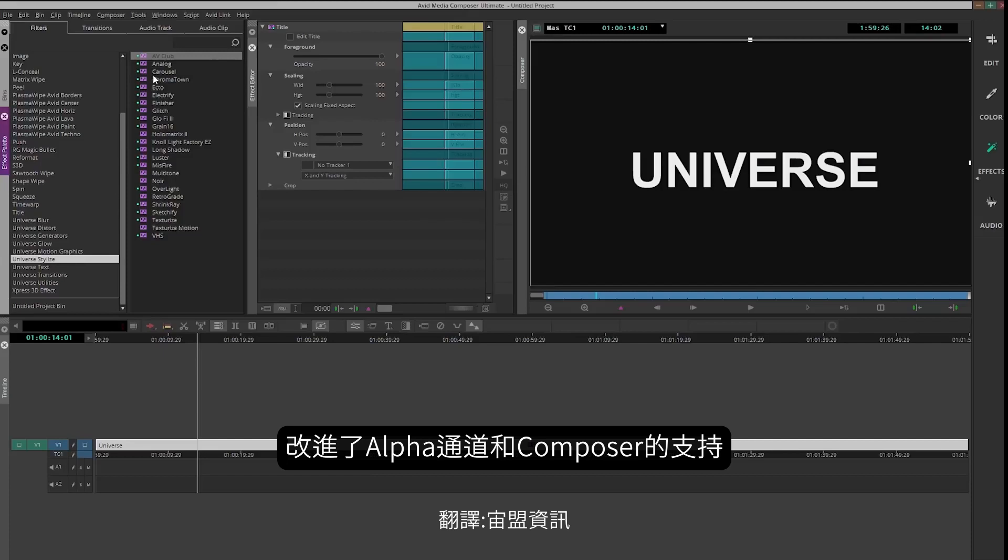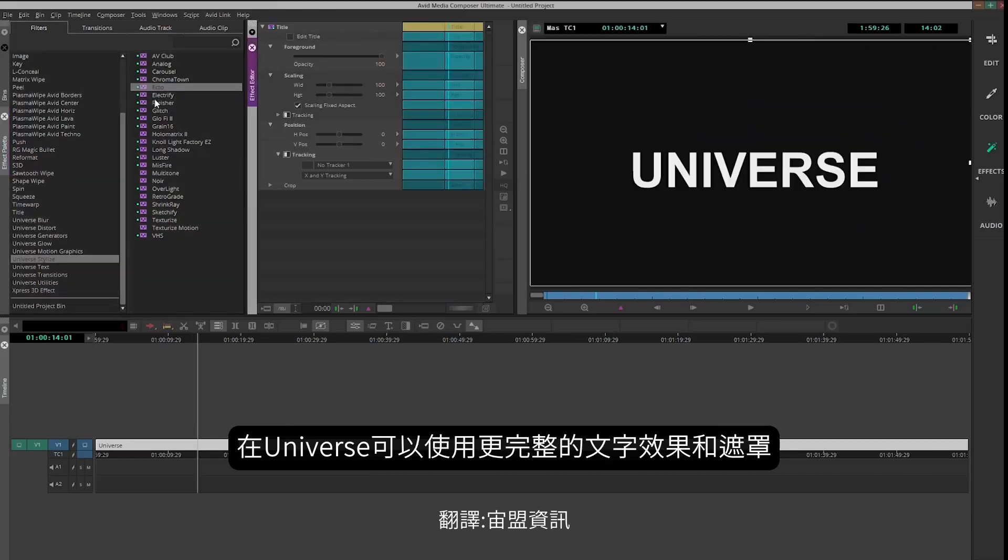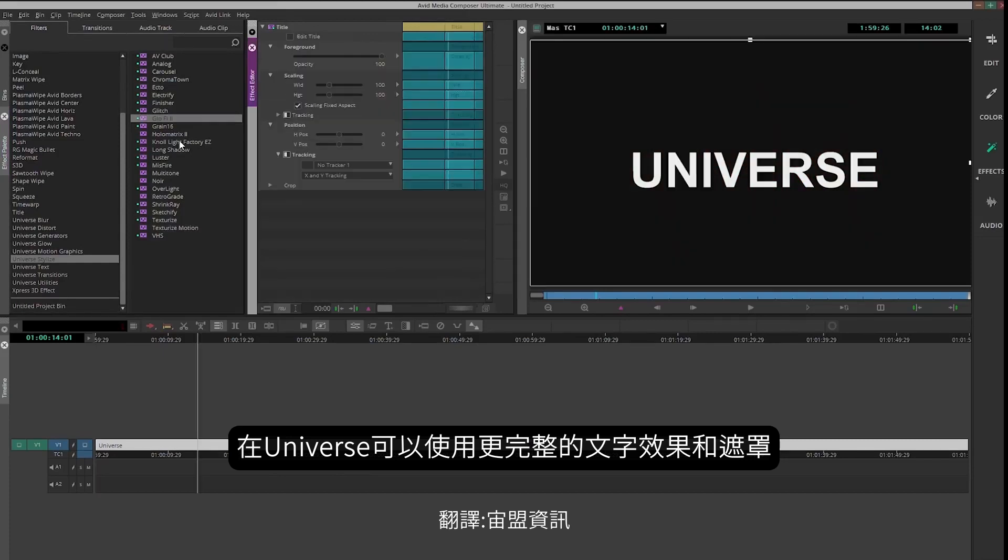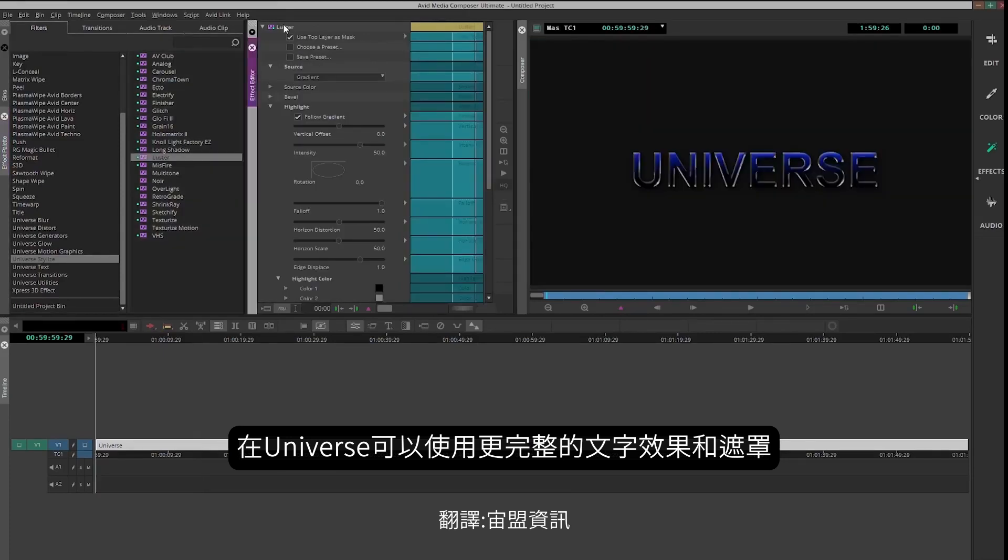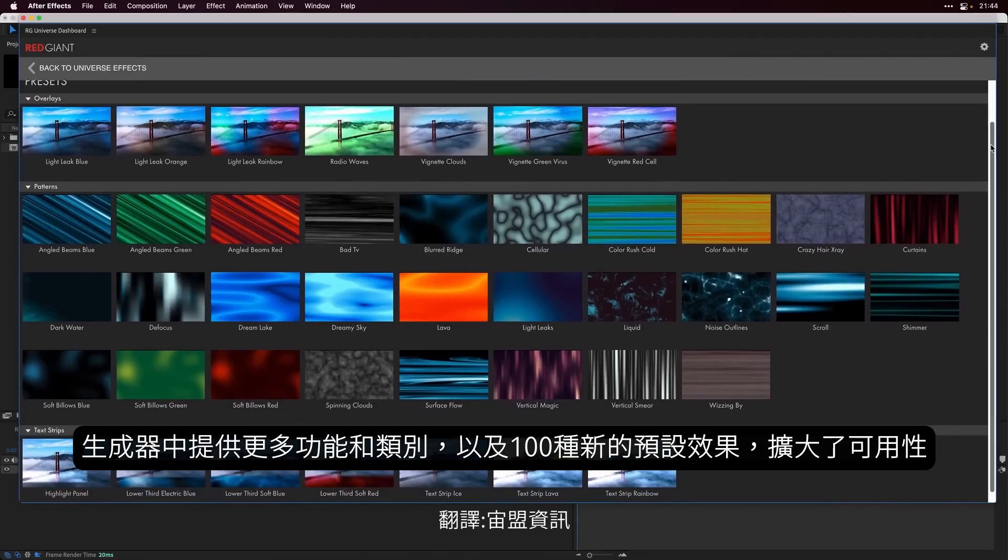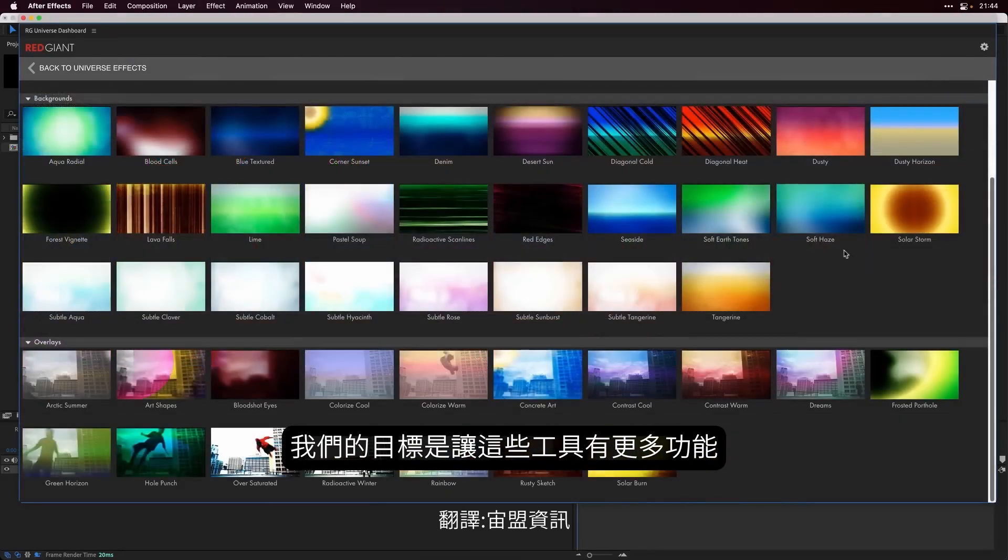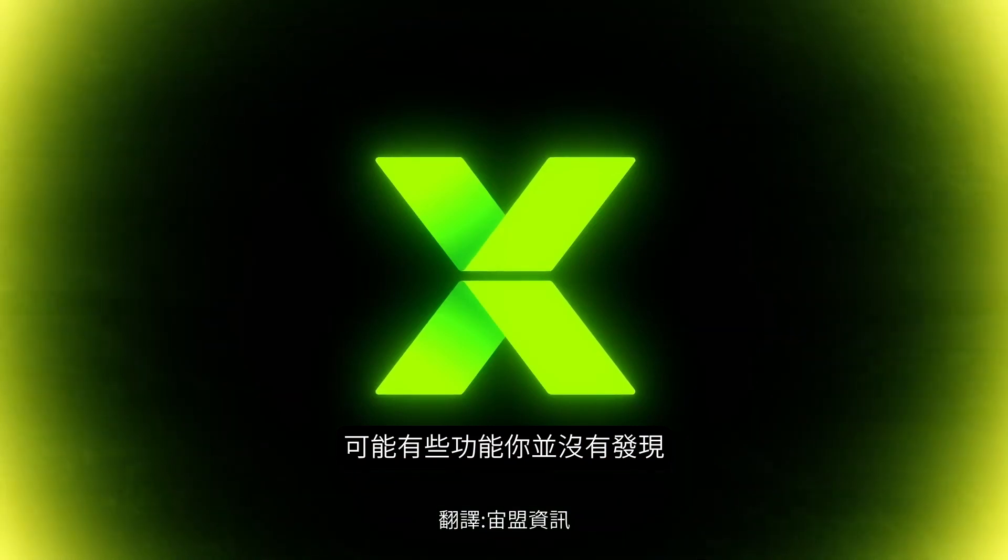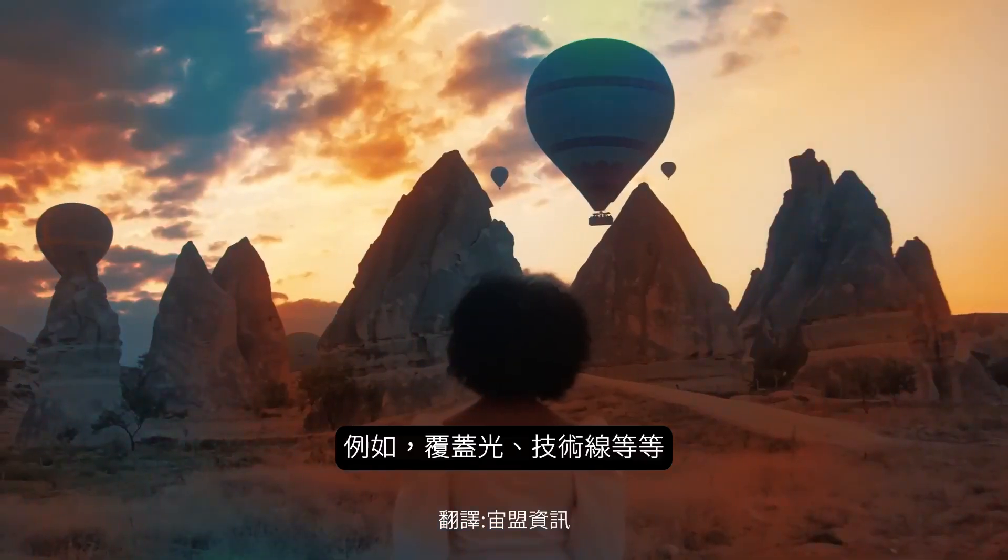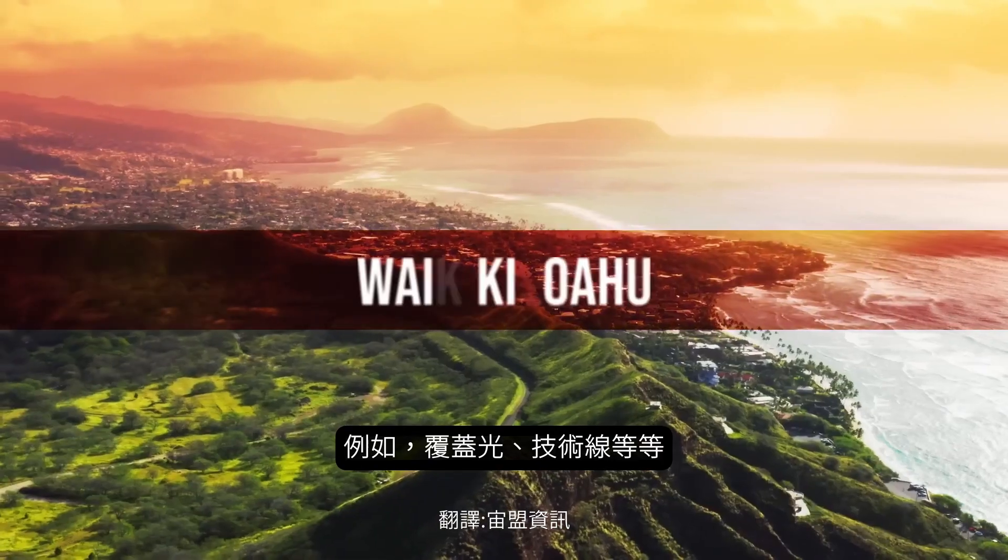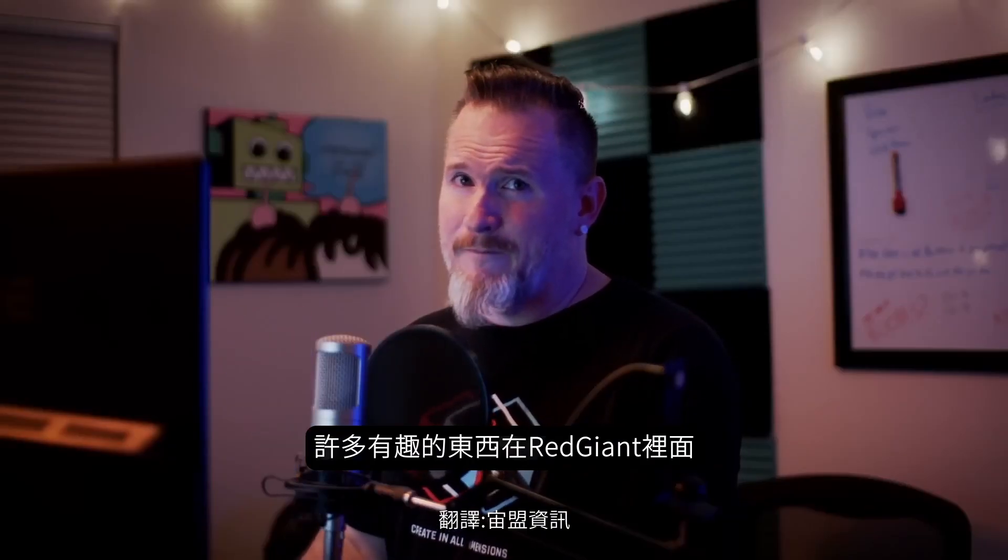With improved support for alpha channels in Avid Media Composer, the full host of Universe capabilities is now available, unlocking the power of text effects, track mats, and more. With over 100 new presets for the Generators category in Universe, we've not only expanded on the selection of beautiful background imagery available, but we've aimed to highlight further capabilities of these tools you may not have realized were possible, such as overlays, light leaks, lower thirds, and text strips. Lots of fun stuff to play with here.